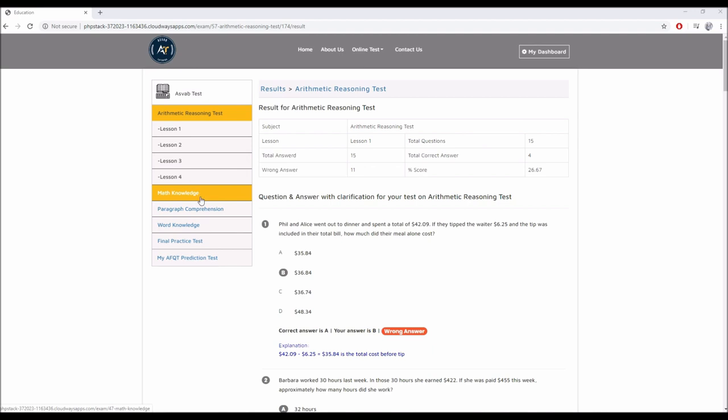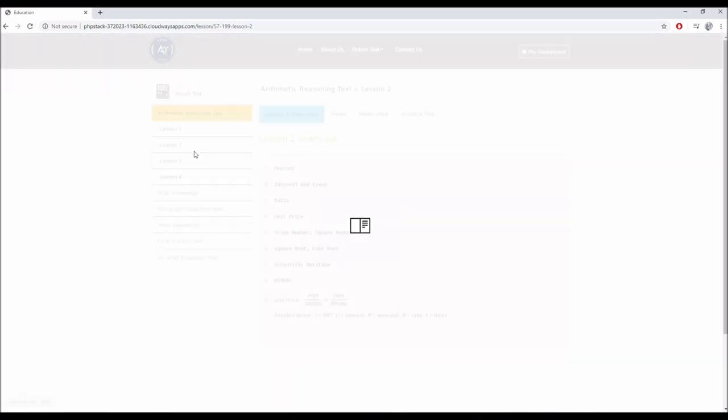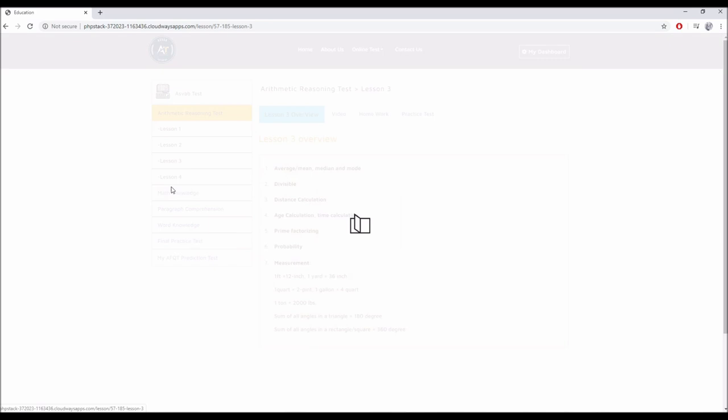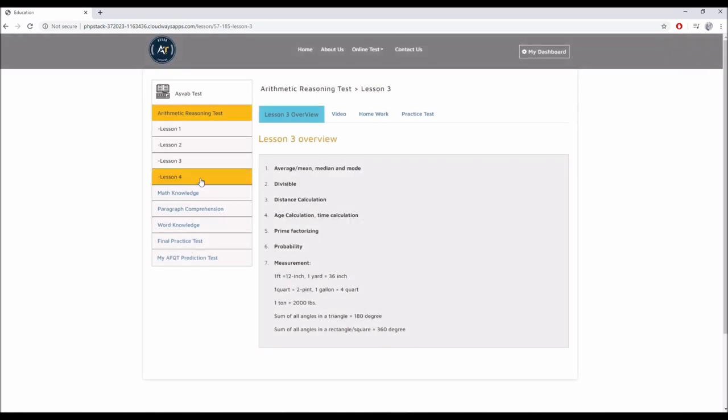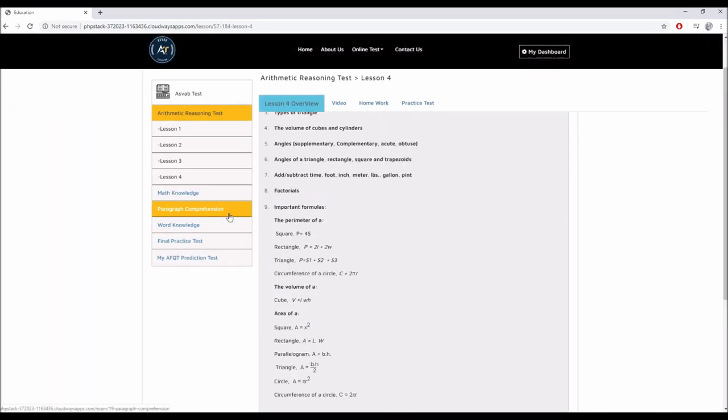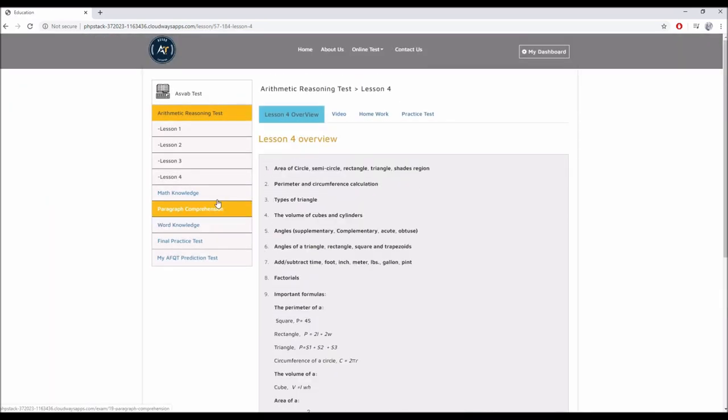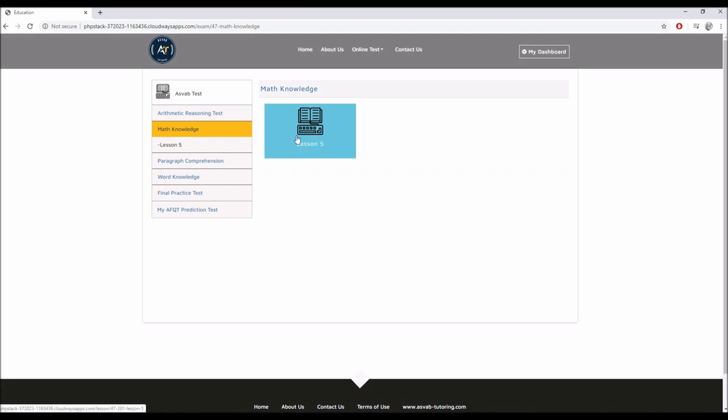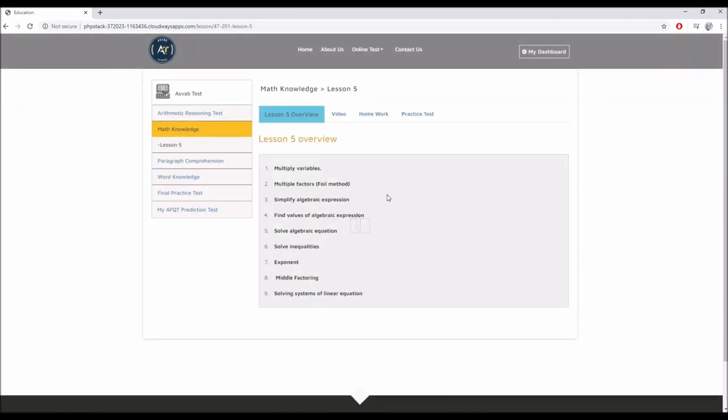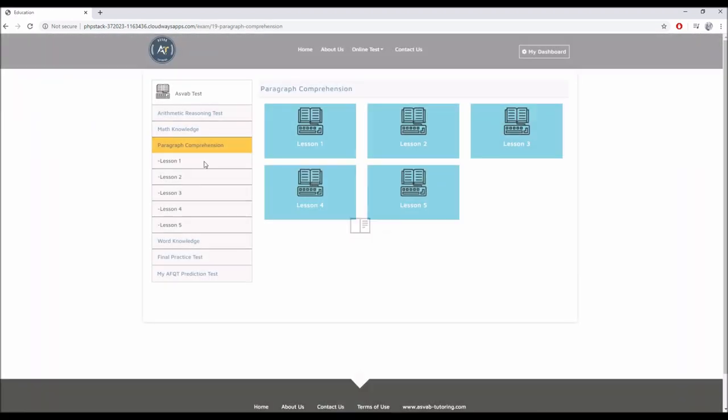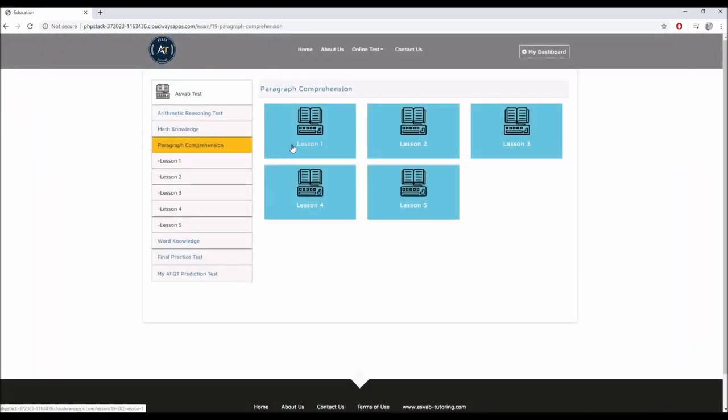Over here you have lesson two, these topics, lesson three, lesson four. Math knowledge, we have one more lesson here. That lesson has these topics. So let's go to paragraph comprehension.